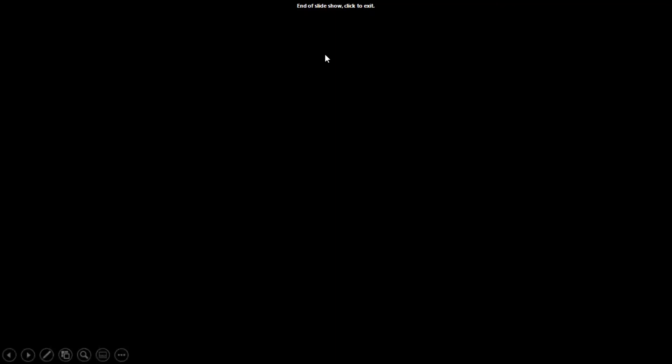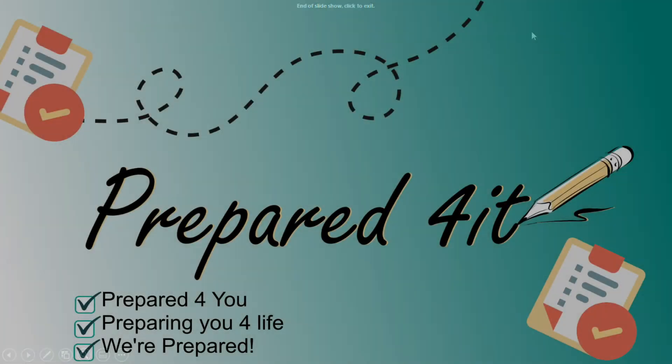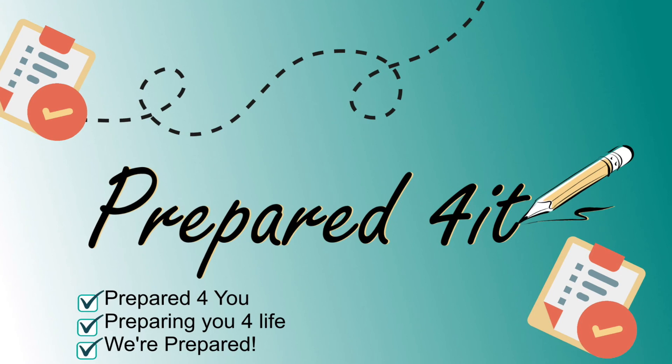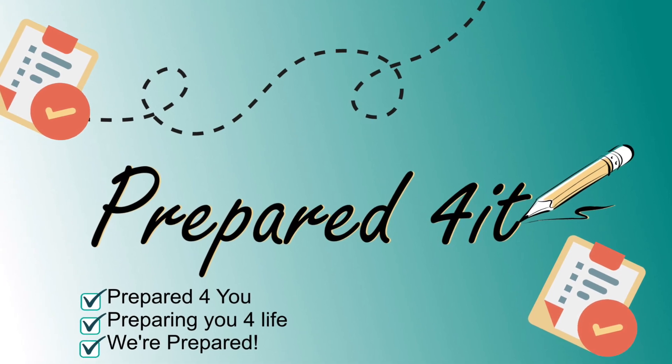And that is the end of Question 9. We'll see you for the next question.